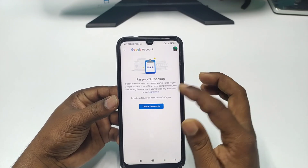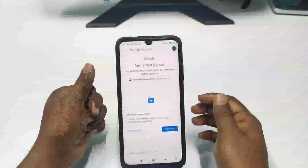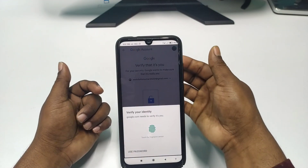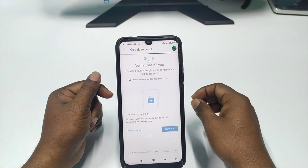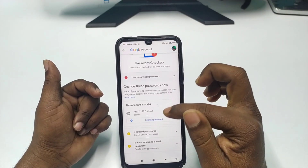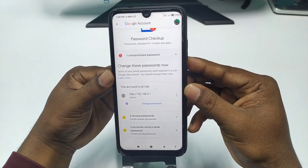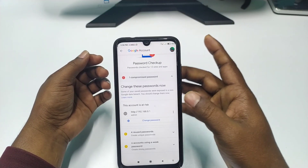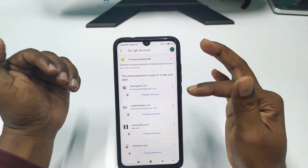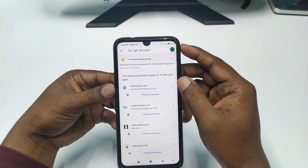Click 'Check Password' and wait a few seconds — trust me, it will work. Then click on the Continue option. It will ask you to verify your identity, so put your finger on the fingerprint sensor. After verification, you can see I have one compromised password, four reused passwords, and six accounts using a weak password.